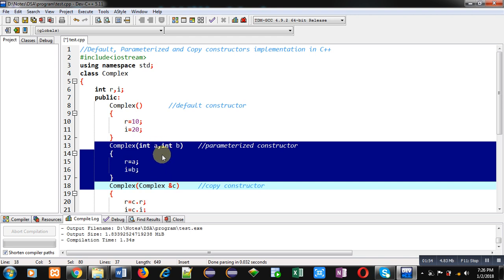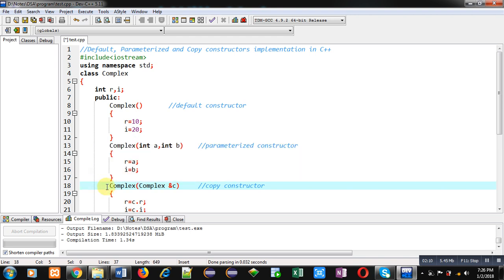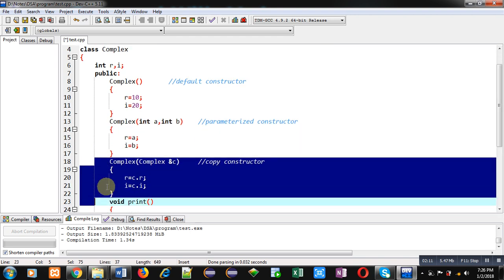This makes a key difference between default and parameterized constructors. The default constructor initializes all objects with the same values, whereas you can assign different values to different objects using the parameterized constructor. The third type is the copy constructor, which is used when you want to copy values of one object into another at the time of their creation.